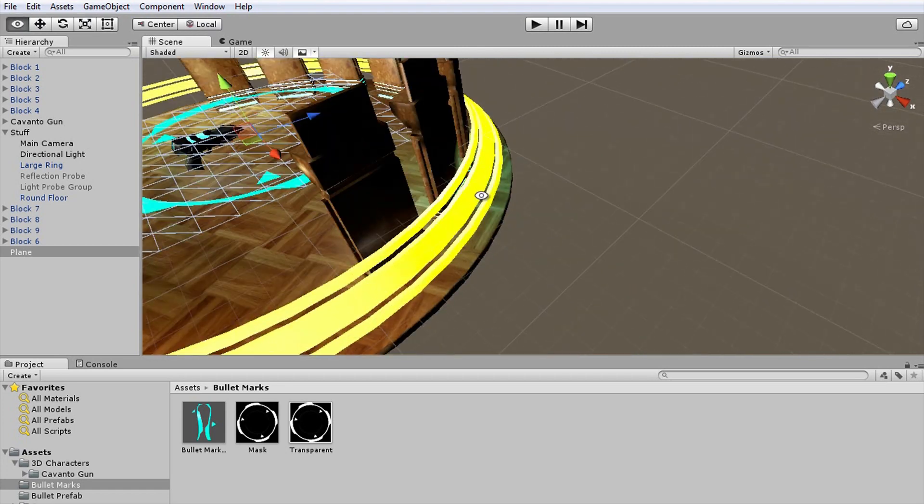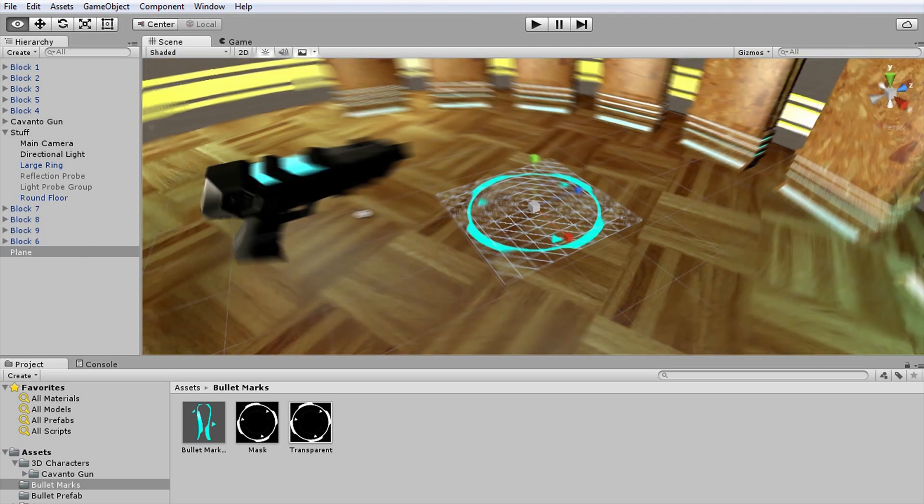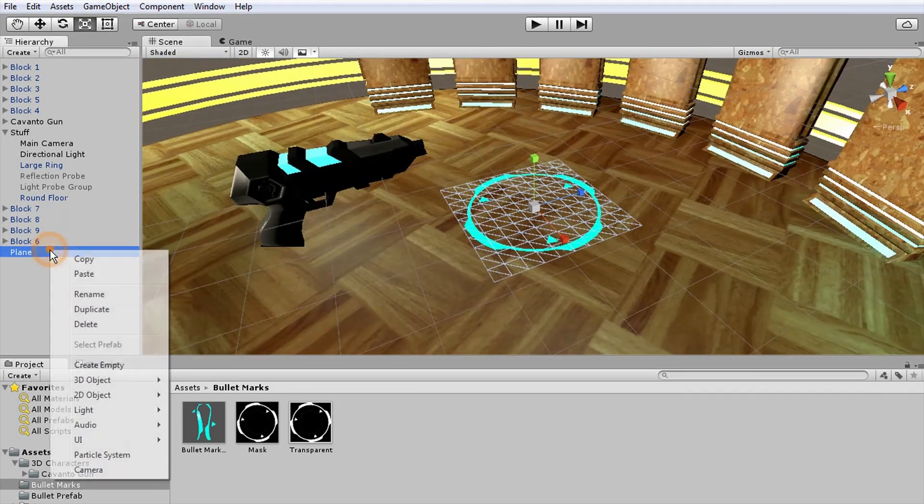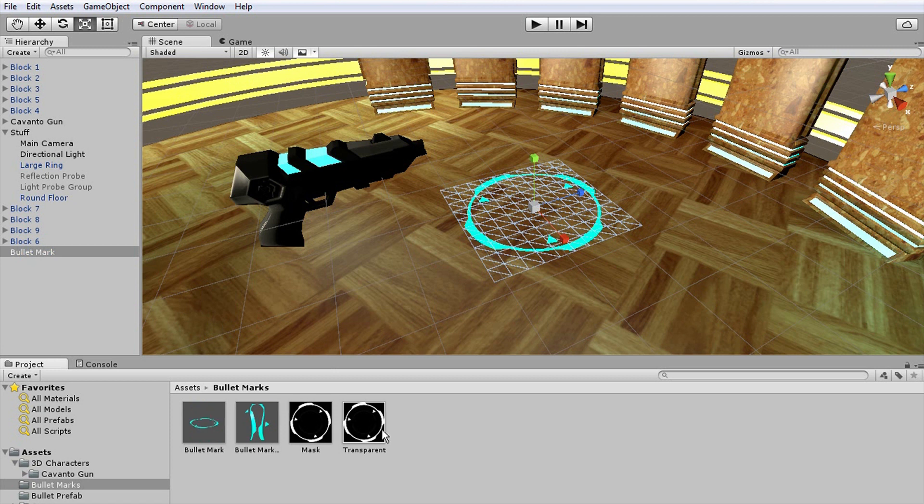Scale it to what you would deem as a reasonable size. Rename it as Bullet Mark. Drag it back into the project panel to form a prefab.